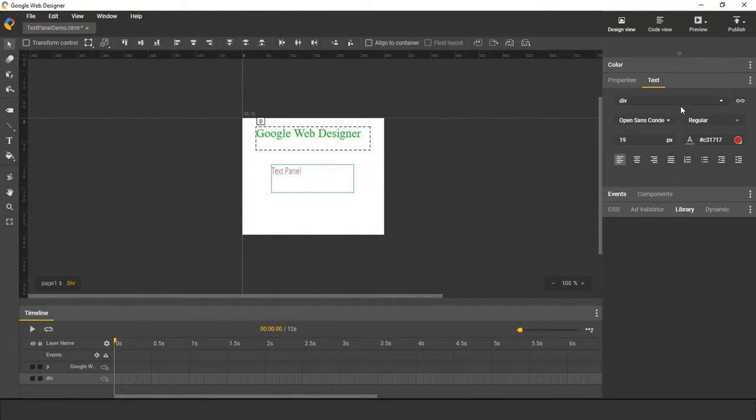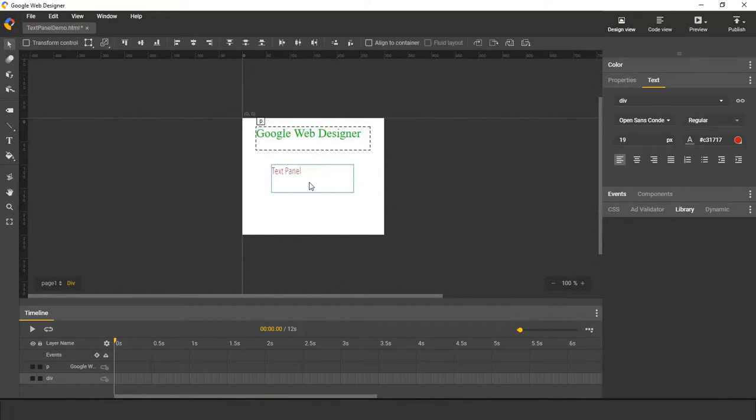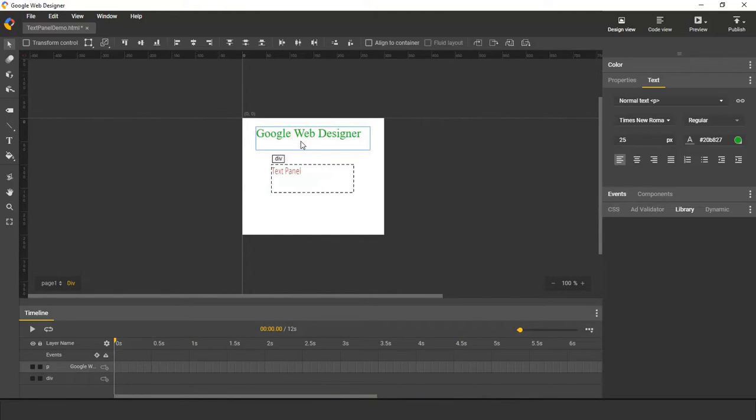And the properties that we're showing in the text panel are based on the current selection. Right now, I have this text selected. You can see it has a size of 19, it has this red color. If I switch to another text, you can see the size and the color are updated to reflect the current selection.